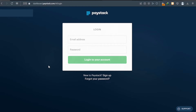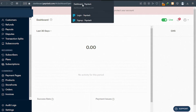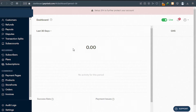Enter the email address you entered during the signup process and your password. After that, click on 'Log In to Your Account'. So after you log in, your dashboard is going to look like this.